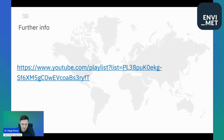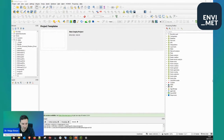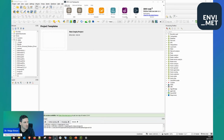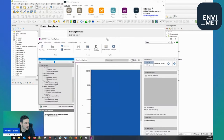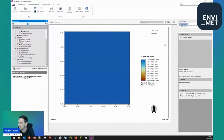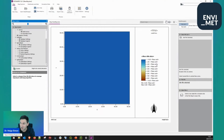Speaking about the different possibilities to visualize EnvyMet outputs — obviously there is the possibility to look at outputs in Leonardo, which would be the classical tool to take a look at outputs. So this is, I guess, familiar to you. I can start Leonardo. So now that it's loaded, this would be the classical way to visualize outputs. I see that some of you already used it — I'm very happy about that and I hope I can show you some more details today.